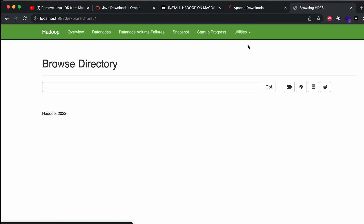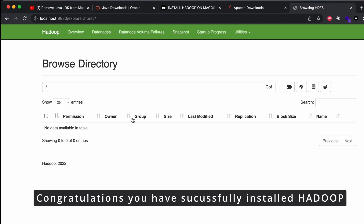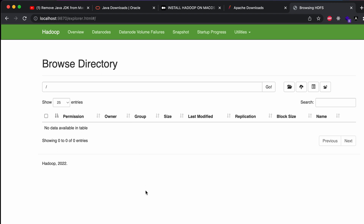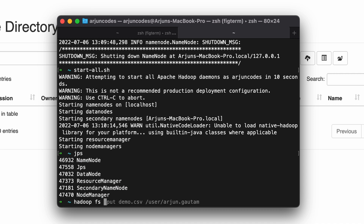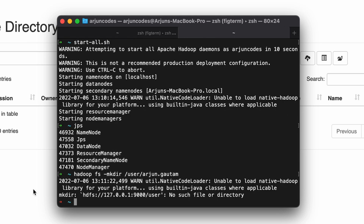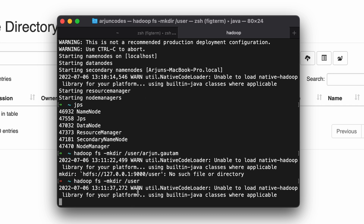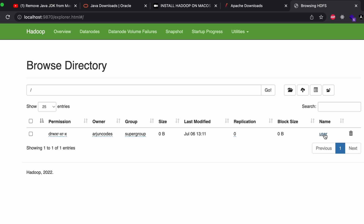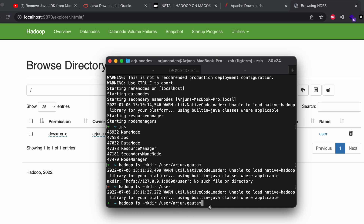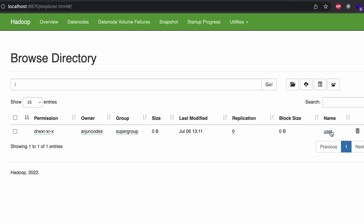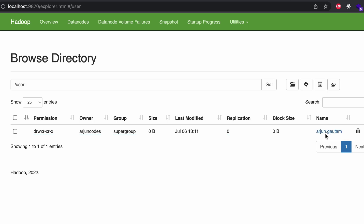Inside the Utilities menu, click on 'Browse the File System'. Now we'll create a directory and add files. In terminal, type 'hadoop fs -mkdir /user' first, then run the same command with '/user/arjungotham' — or your username. Reload the browser and you can see the user directory is created. You can see the folder 'arjungotham' has been created successfully inside the user directory.